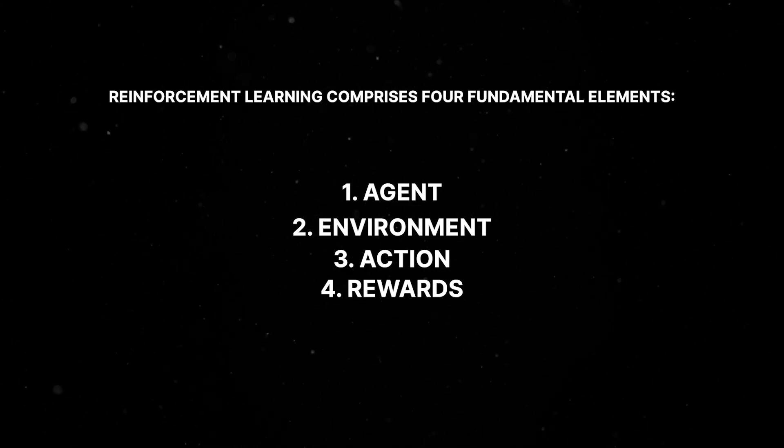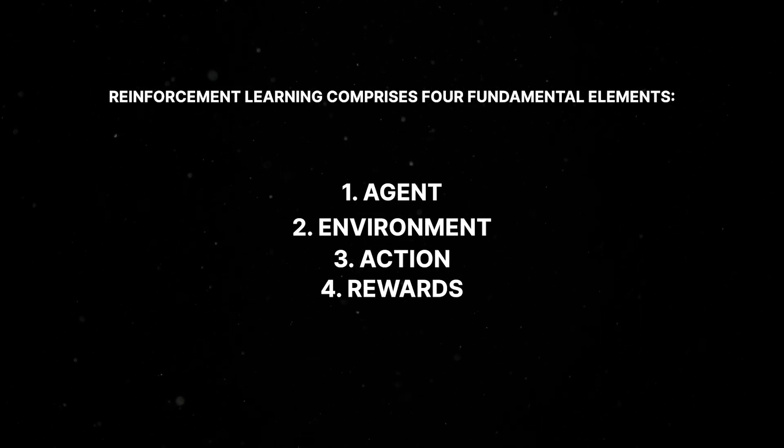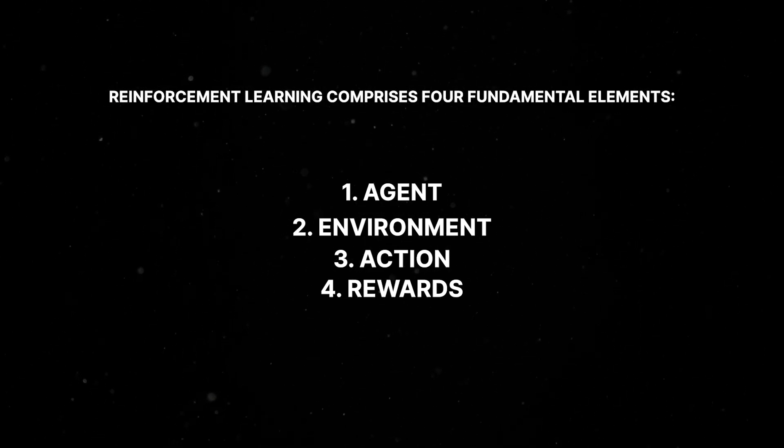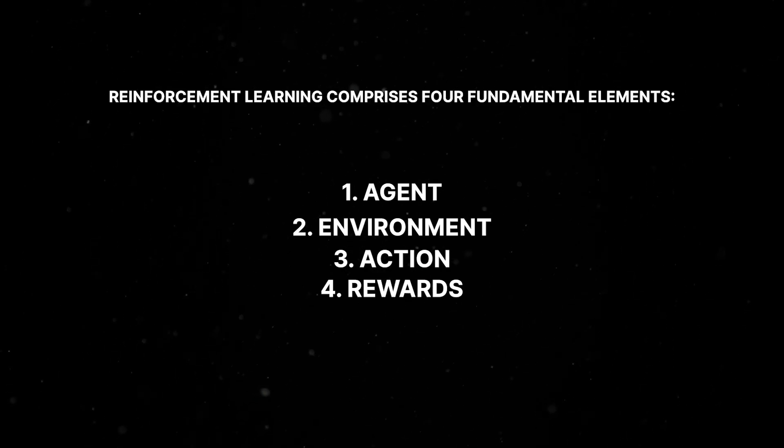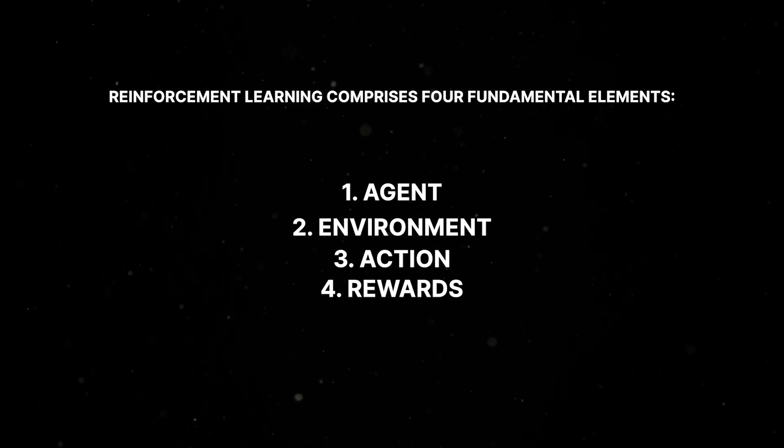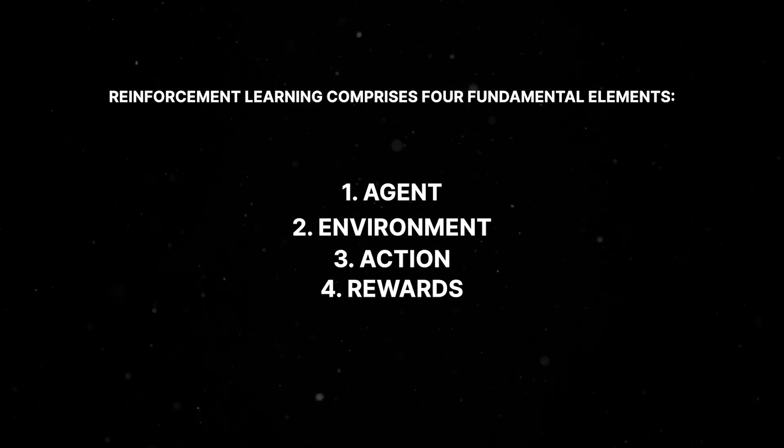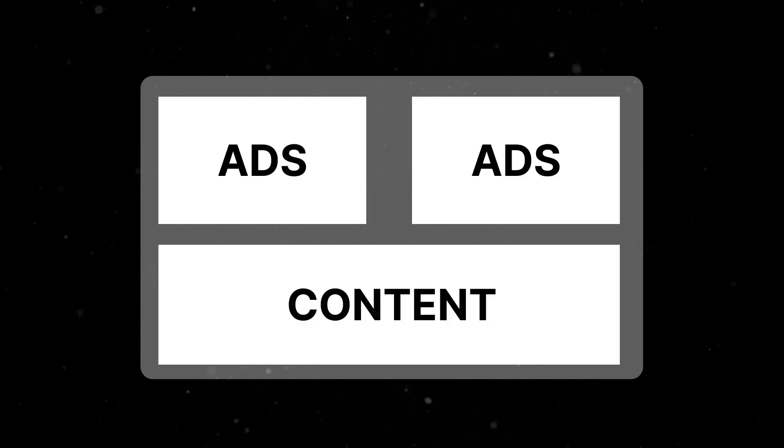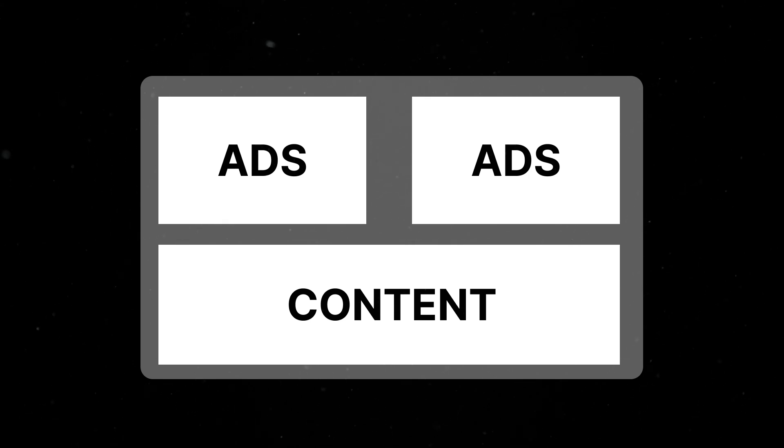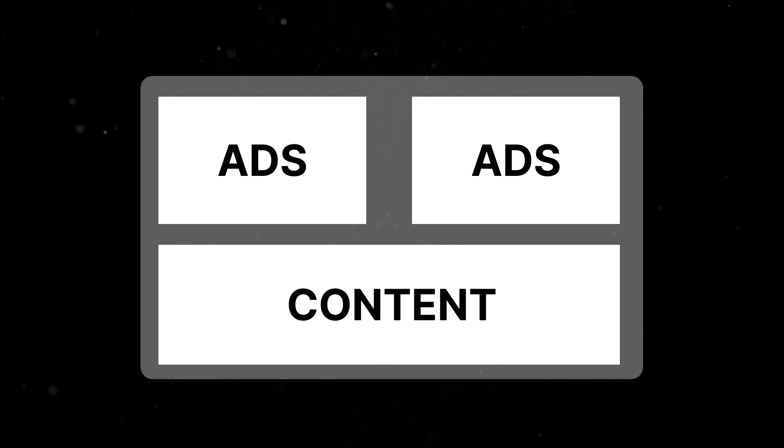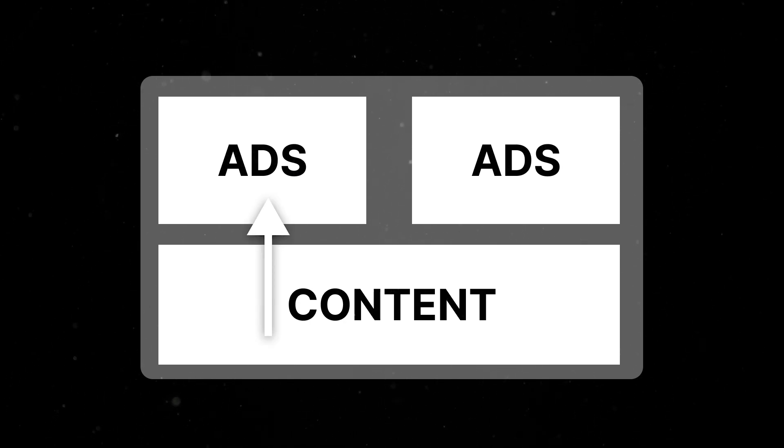The initial step in modeling a reinforcement learning task involves precisely defining these four elements. Once each element is clearly defined, you can map your task onto this framework. In the context of determining ad placement on a webpage using reinforcement learning, first, the agent observes the environment, capturing its current status, which includes information such as the existing number of ads on the webpage and whether there is available space for additional ads.